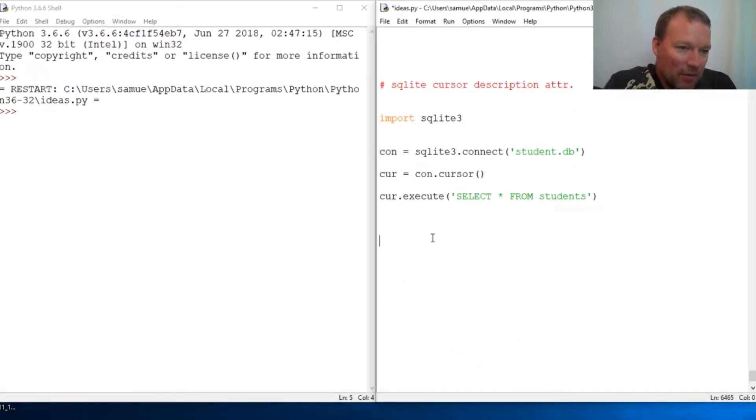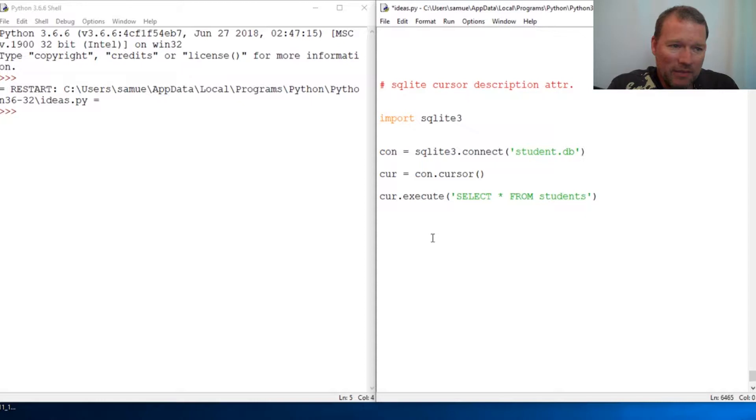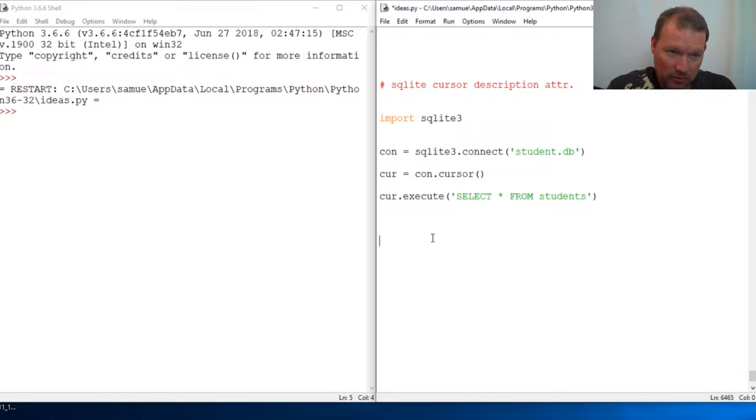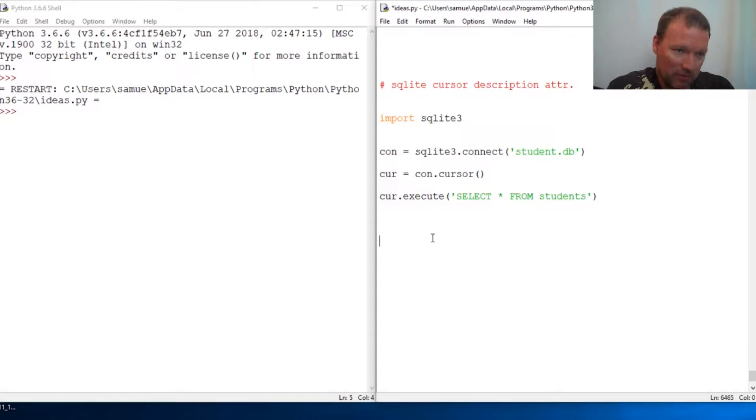Hi everybody, this is Sam with Python Basics and we're going to jump back with SQLite and talk about the cursor description attribute.